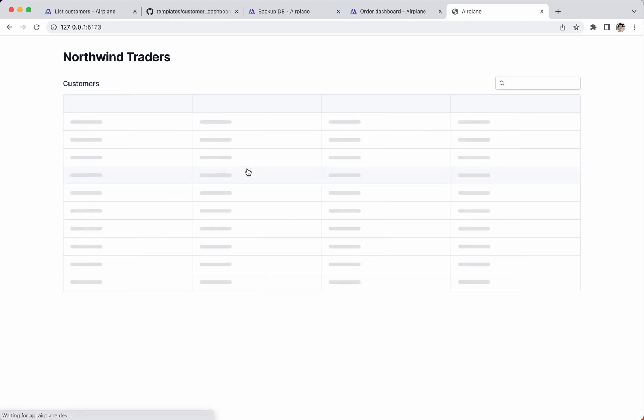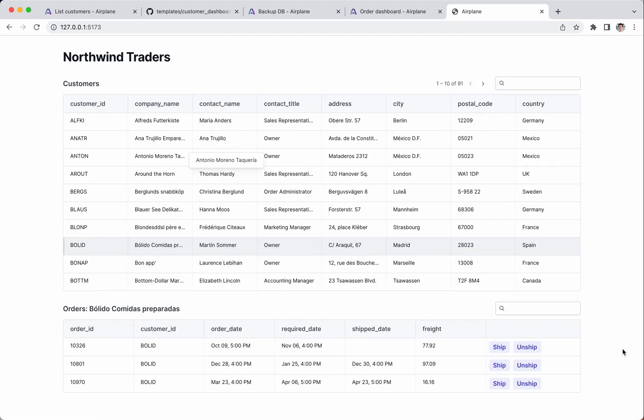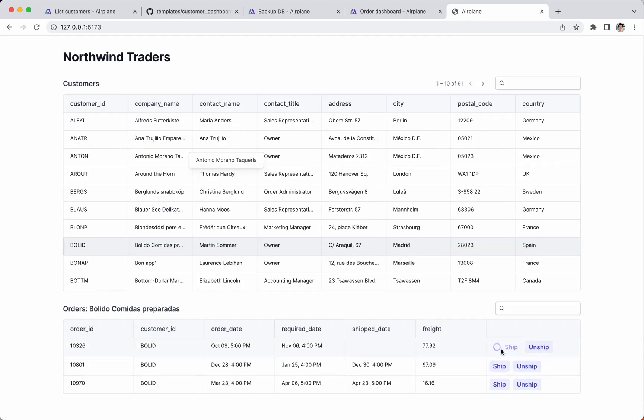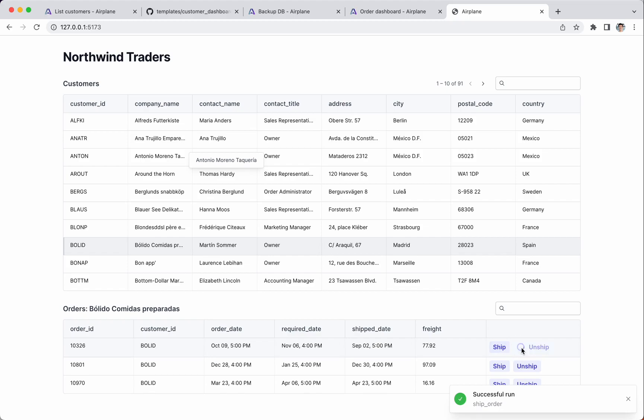Now, when we refresh, we see that each row has two buttons that can be clicked to execute the task. Clicking ship here sets a ship date, and clicking unship here clears it.